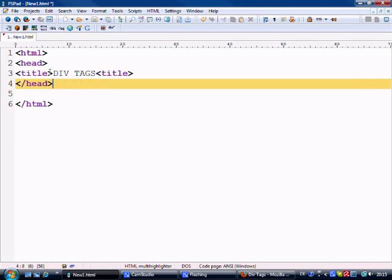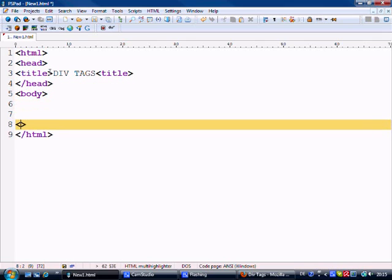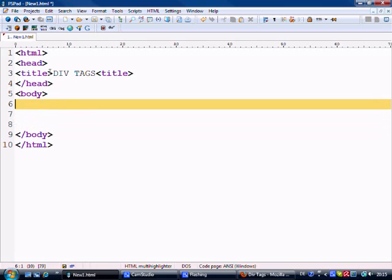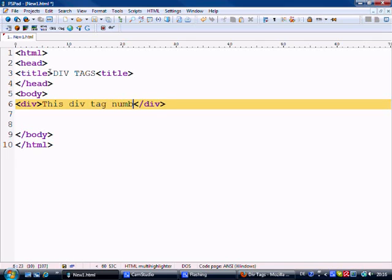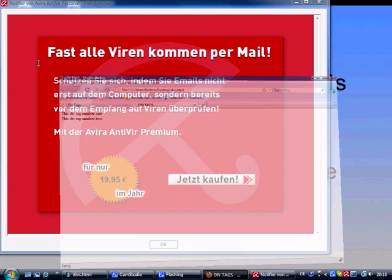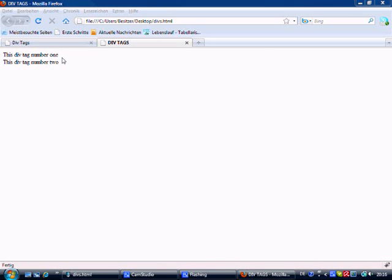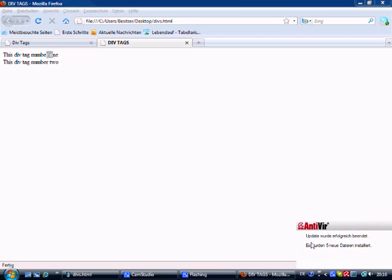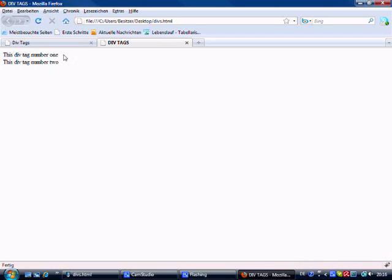Title: Div Tags. And then we go to body. Let's say div — which is the div tag — and we open it and close it as well. So let's say this is div tag number one. Then let's copy this, and this is div tag number two. We'll save this as divs.html, come to my desktop and open this up.